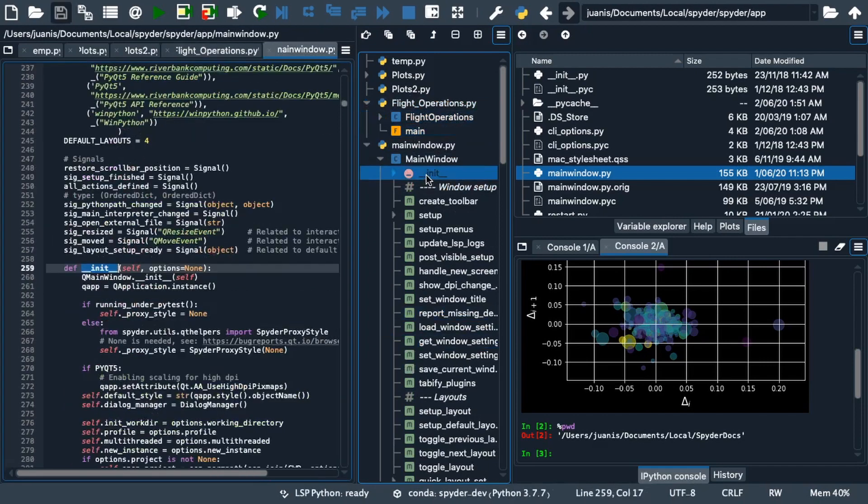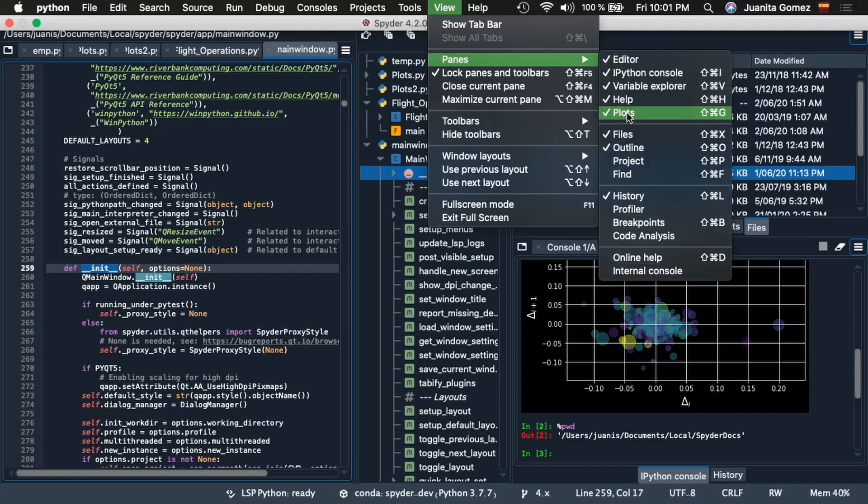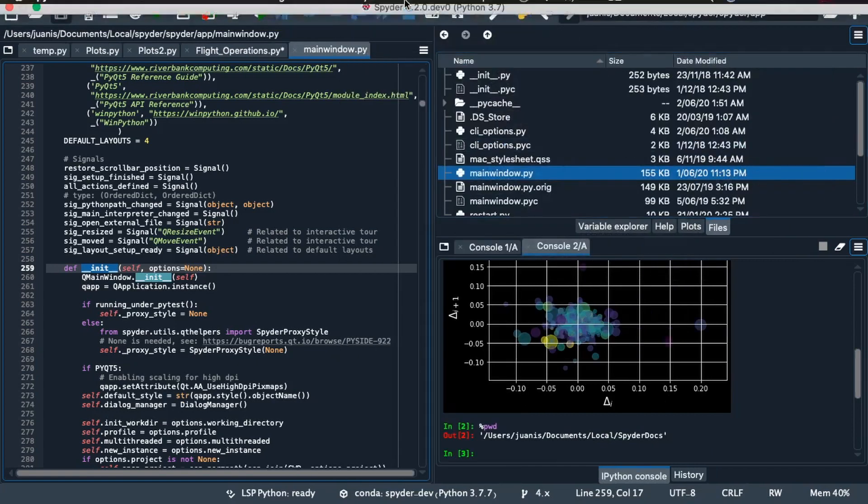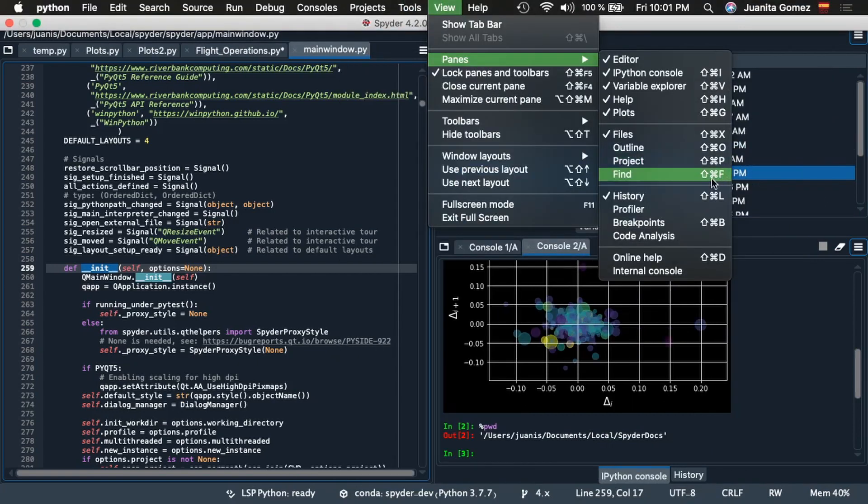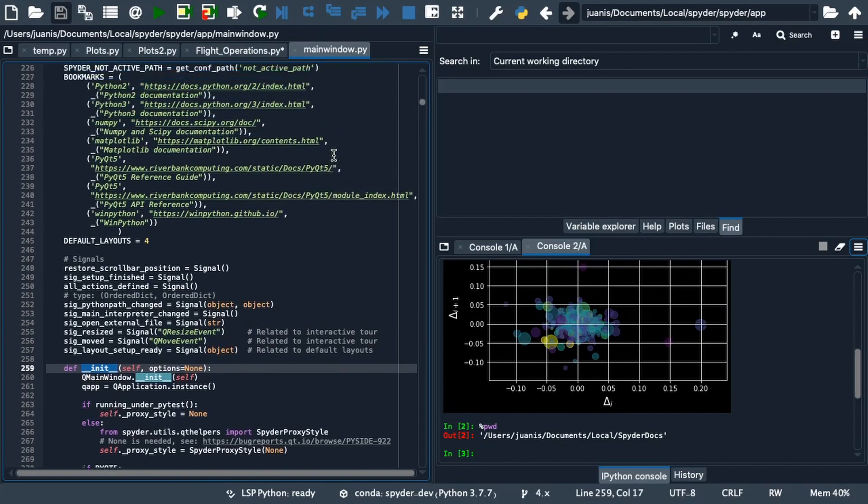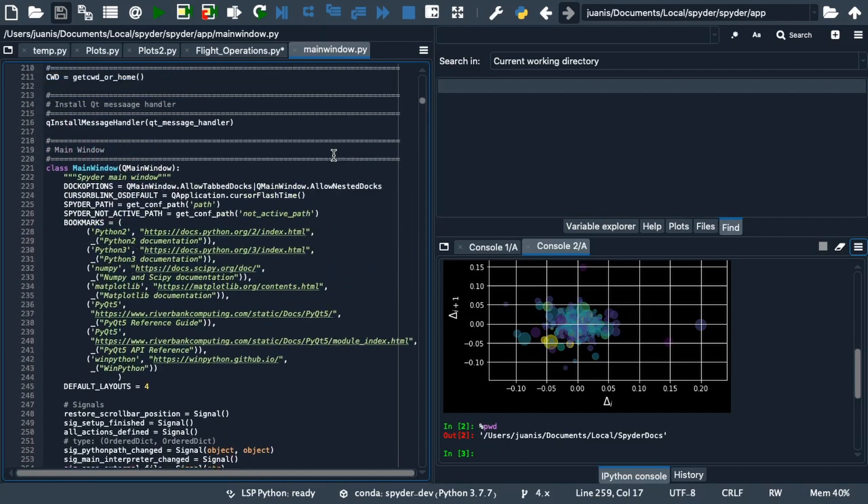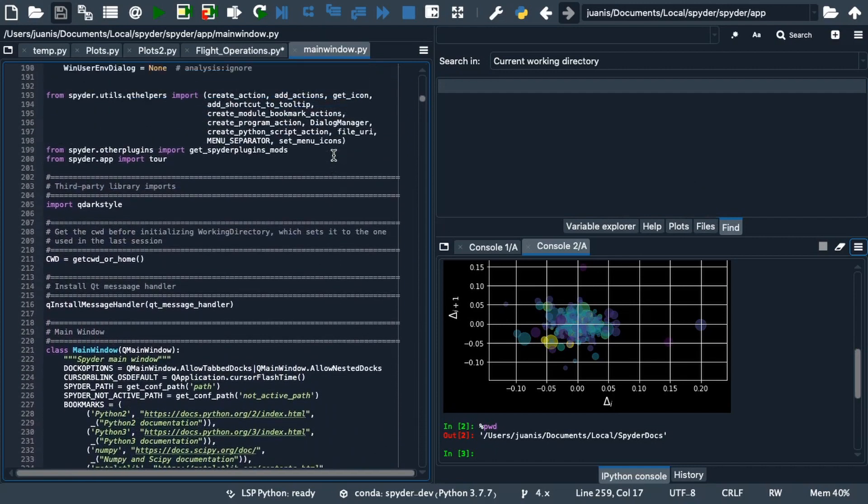The Find pane is another useful tool for particularly larger projects. Like the outline pane, it can be opened under Panes in the View menu. This allows you to view and navigate through all occurrences of text or regular expressions in any file in the working directory, project or another custom directory.